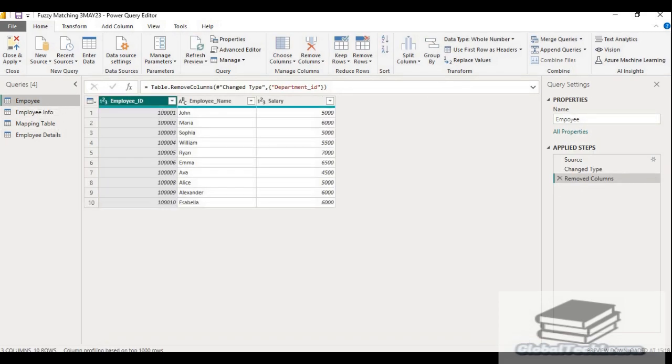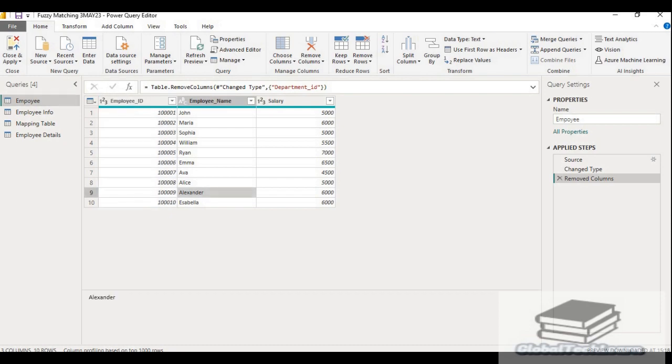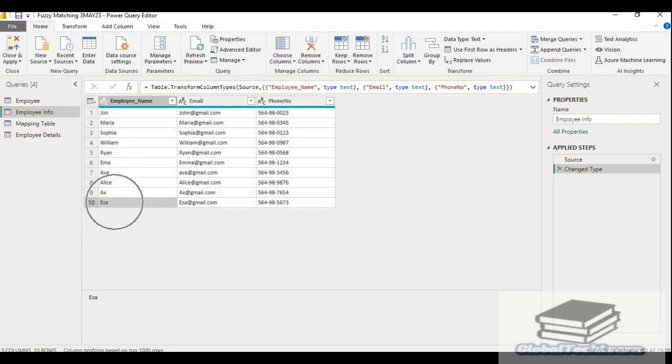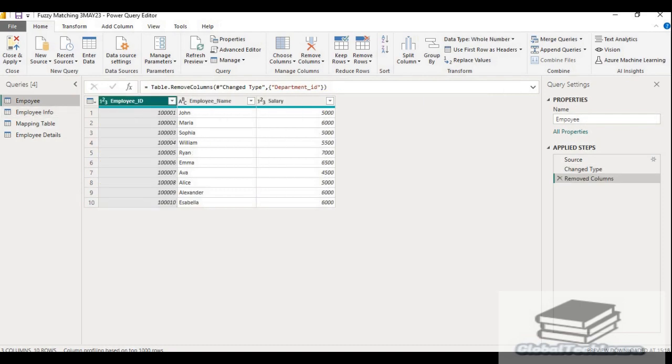Let's check again in employee. In employee, if we can see for the employee Alexander and Sapna, and in employee info, Alexander is presented as AX and Sapna the short form is given as SA. So there is no match between these two records. But we have to map these names and get the information against Alexander and Sapna.